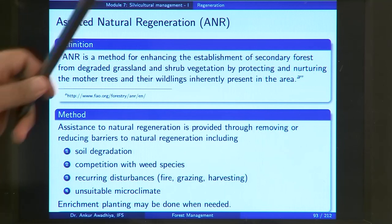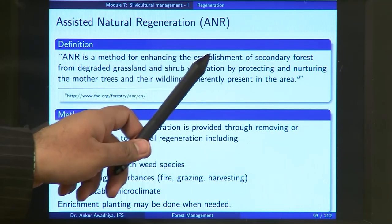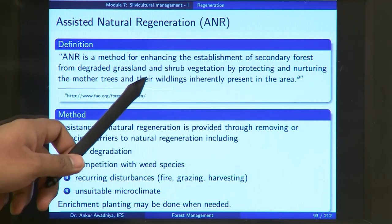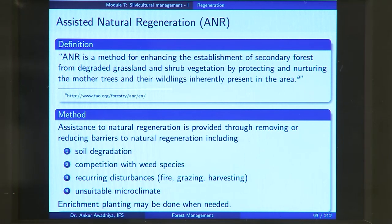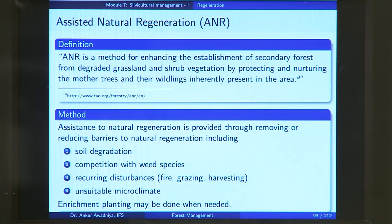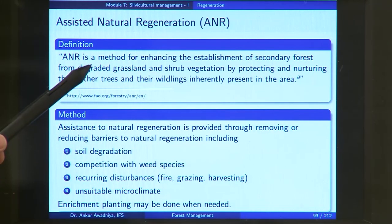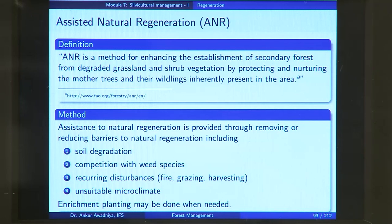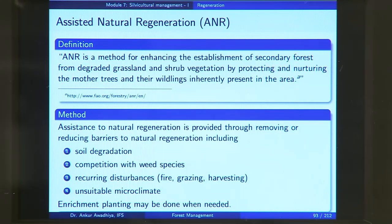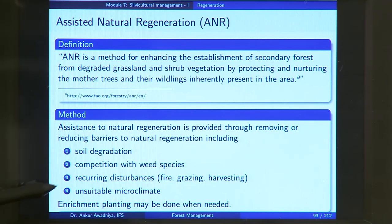To overcome these disadvantages, we have two options: assisted natural regeneration or artificial regeneration. Assisted natural regeneration, or ANR, is a method for enhancing the establishment of secondary forest from degraded grassland or similar vegetation by protecting and nurturing the mother trees and their wildlings inherently present in the area. The method gives assistance to natural regeneration through removing or reducing the barriers to natural regeneration, including soil degradation, competition with weed species, recurring disturbances, and unsuitable microclimate. Enrichment planting may also be done as required.